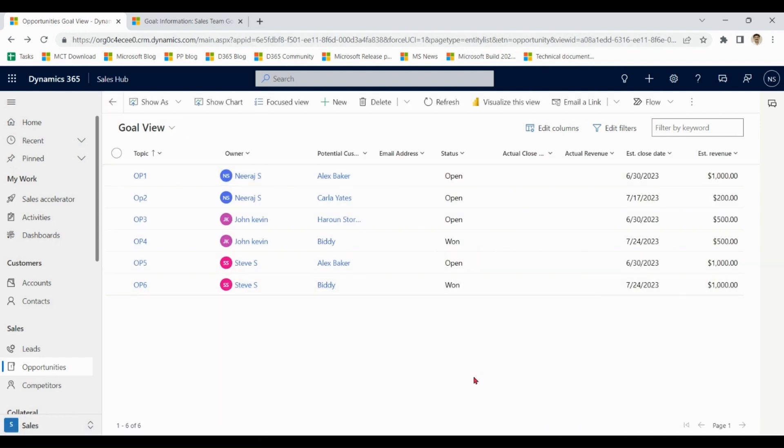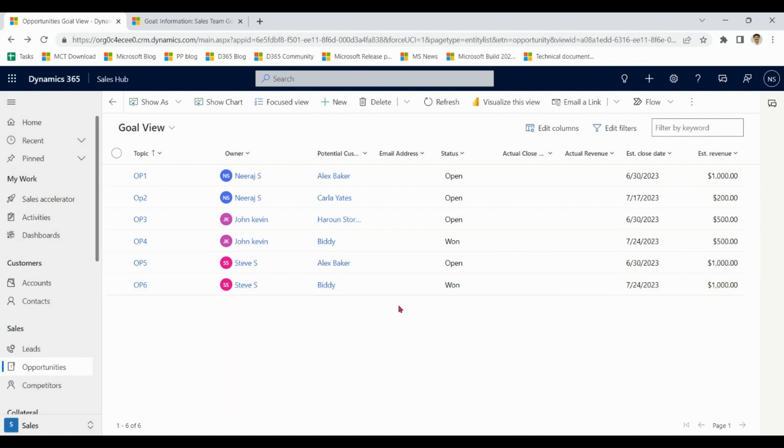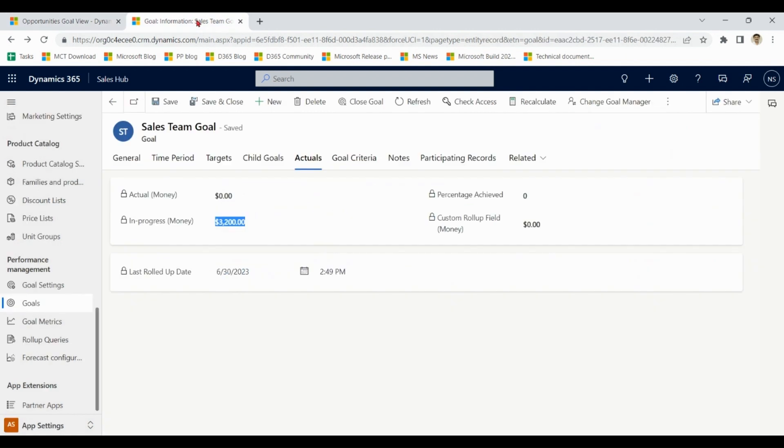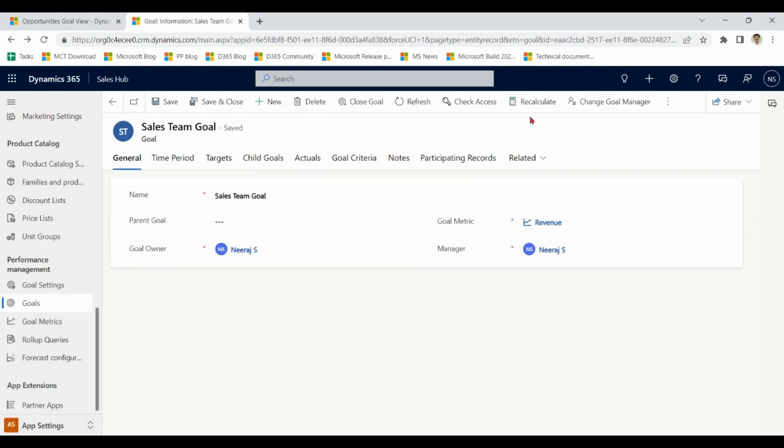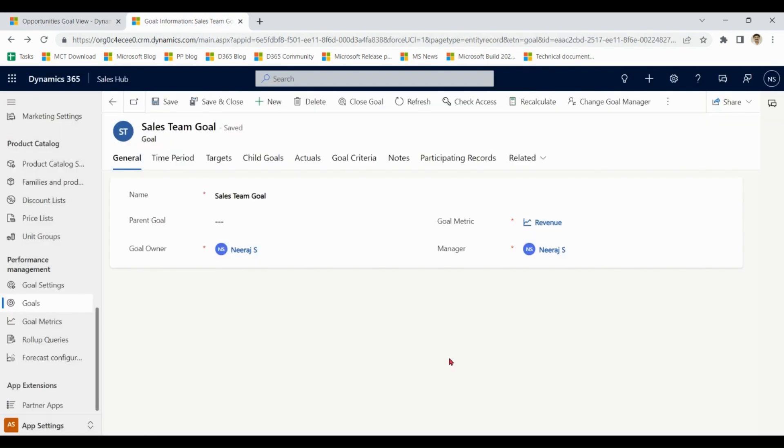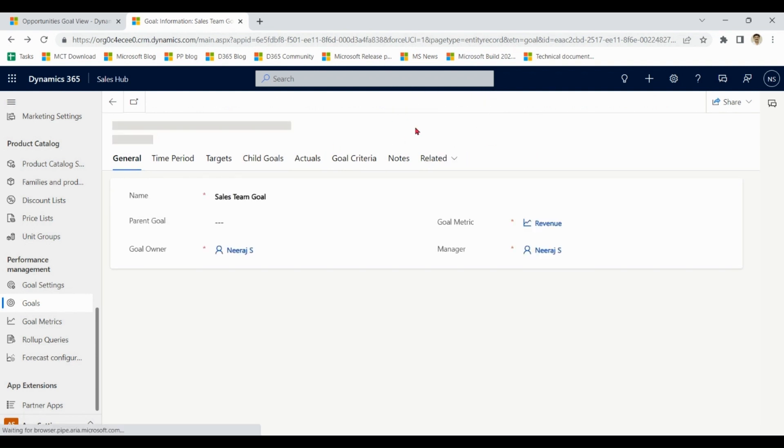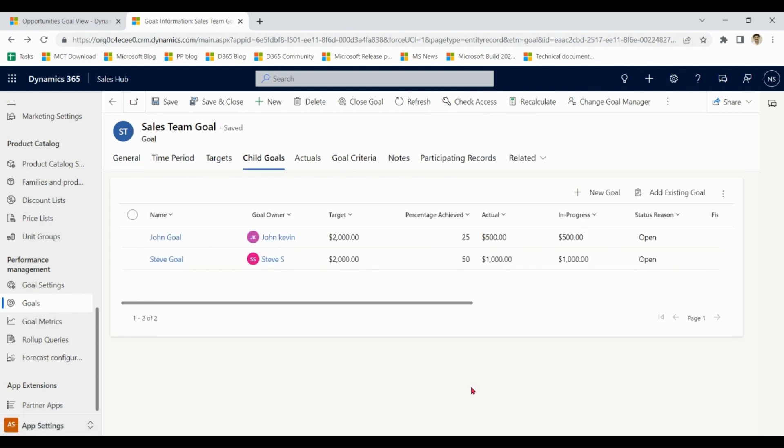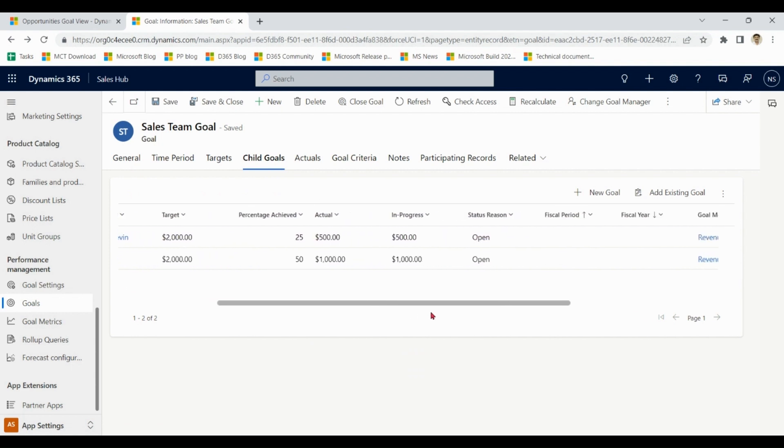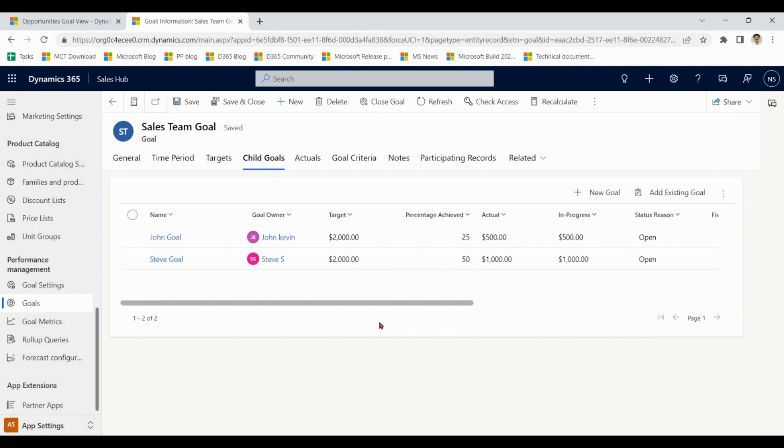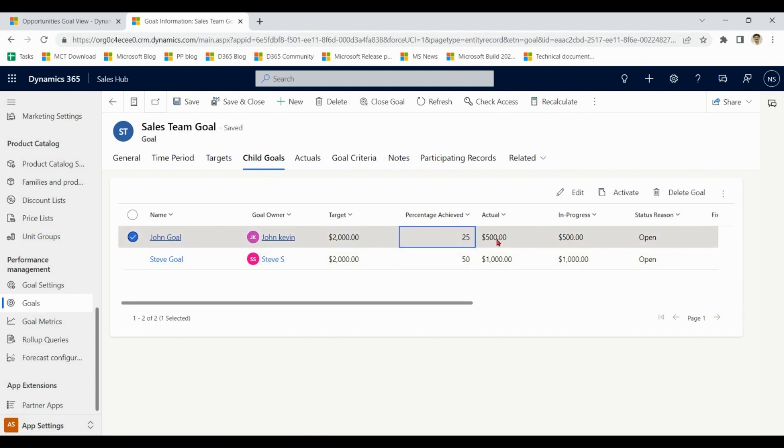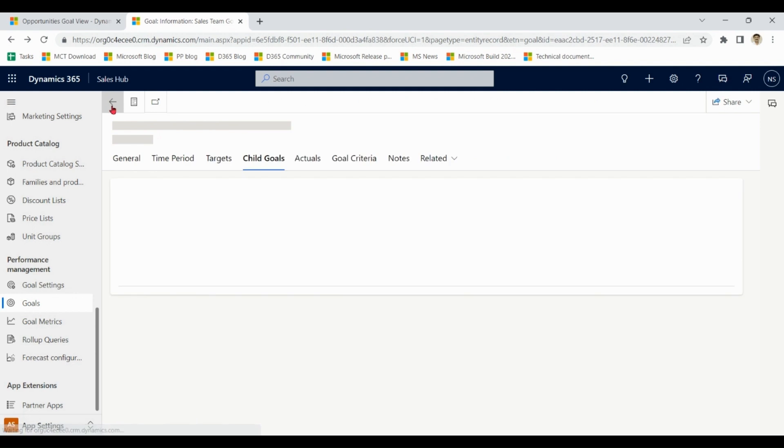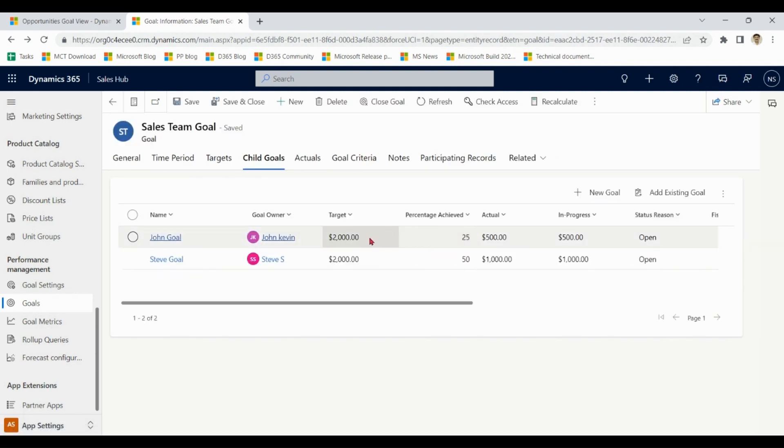For Steve, one is closed, one is open and he has achieved $1,000 out of $2,000. Same for John, one is open and one is closed. So now for the goals, recalculate, refresh. So Steve has achieved 50% and John has achieved 25%. Reason being actual is 500 and his target was 2000.